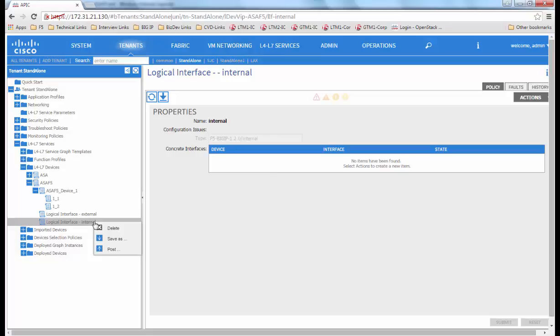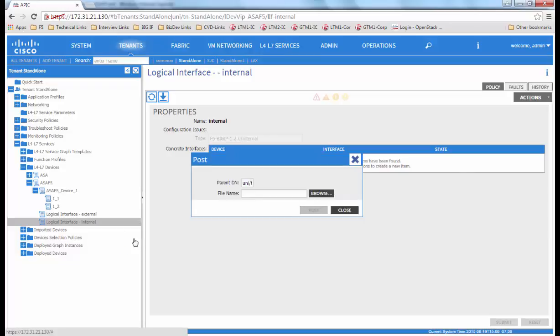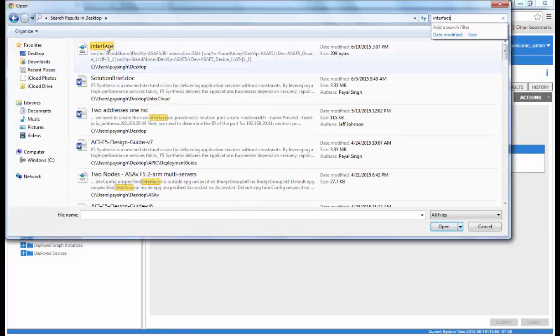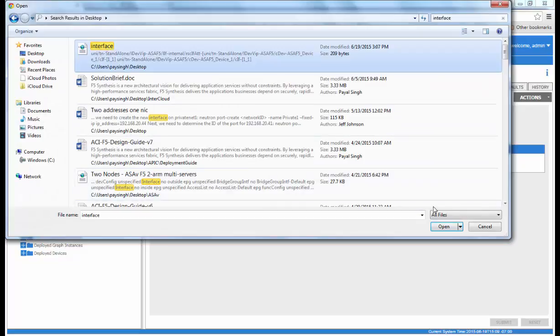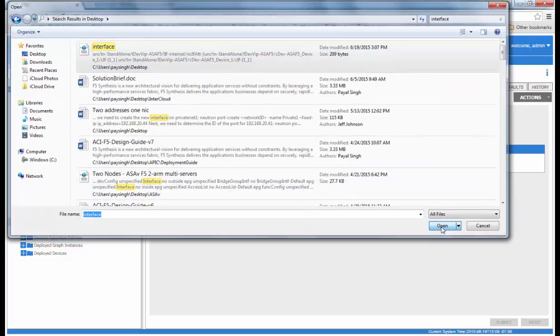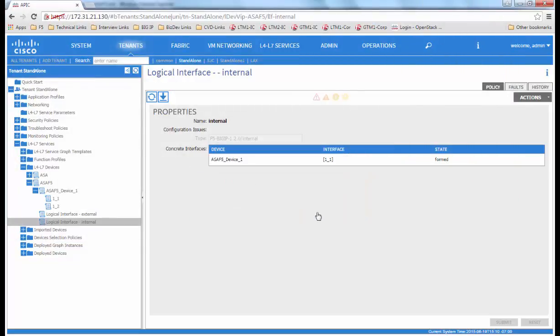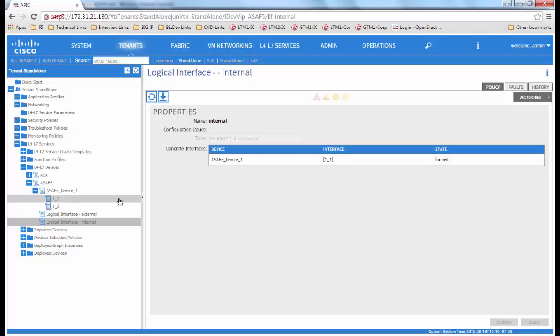So we add it by using a post. We post the interface information and then we see it has been added to the interface internal.